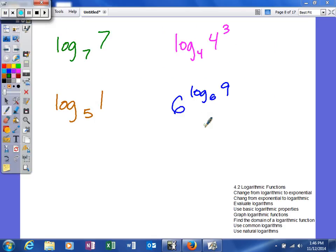Next what we're going to do is we're going to look at some basic logarithmic properties. So our first example is log base 7 of 7.